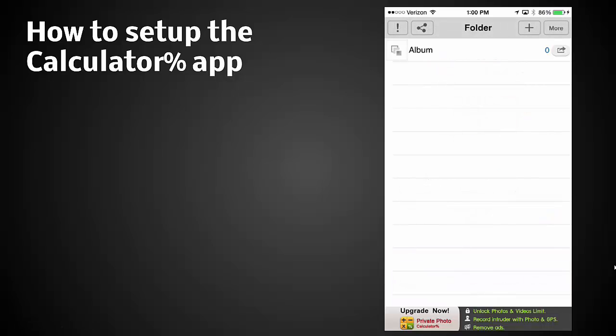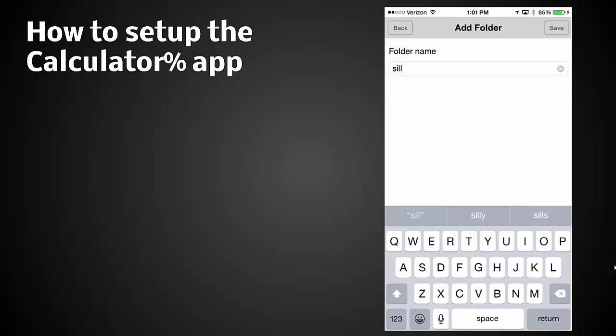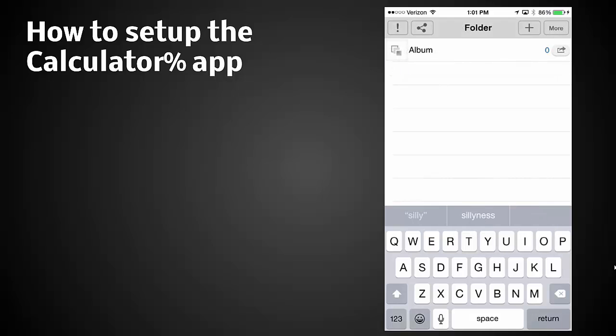All right, here's our photo. Now how do we use this? Let me show you. We're going to click a plus button in the upper right. You can click a folder, you can click silly, and you can put that in there and click save.